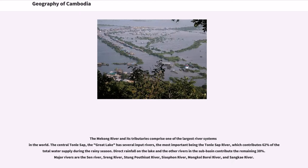The Mekong River and its tributaries comprise one of the largest river systems in the world. The central Tonle Sap — the Great Lake — has several input rivers, the most important being the Tonle Sap River, which contributes 62% of the total water supply during the rainy season. Direct rainfall on the lake and the other rivers in the sub-basin contribute the remaining 38%. Major rivers are the Sen River, Tsurang River, Stung Pursat River, Sreng River, Mongkol Borei River, and Sankey River.